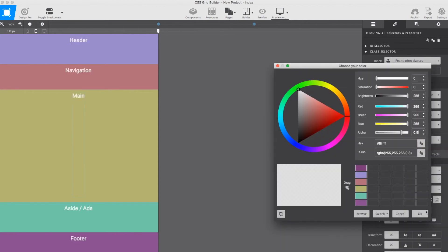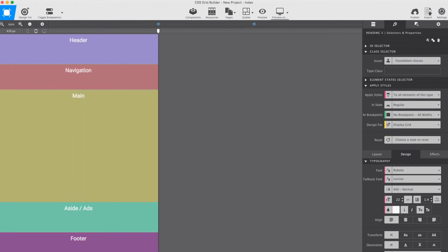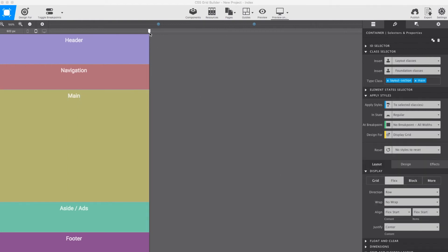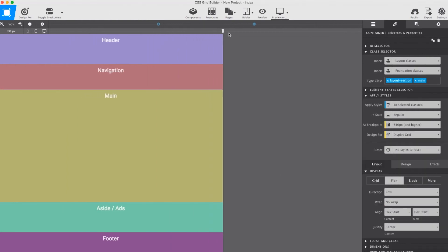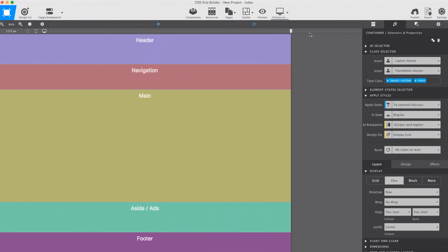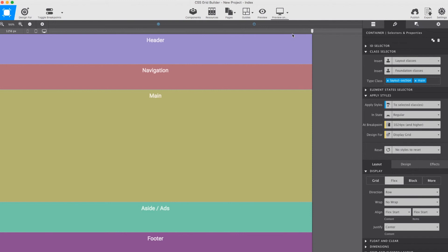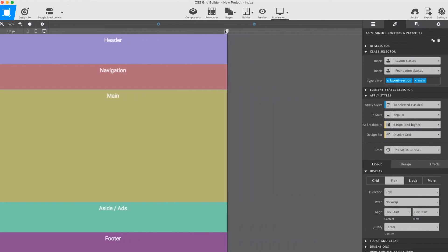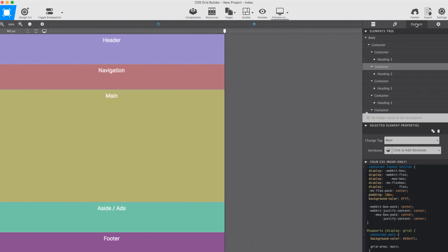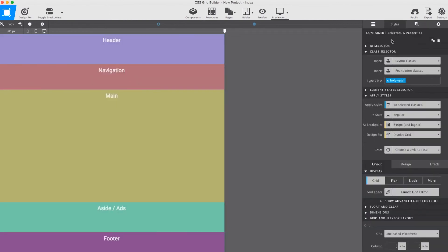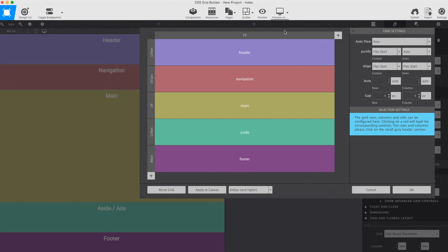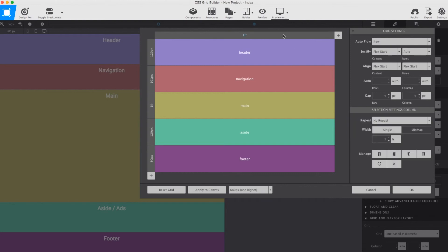Currently, the layout stays the same across the full viewport width, but as we just saw, with all the sections already tied to areas, making layout changes should be fast and easy. First we move the slider past the first breakpoint. Then, making sure we have the Holy Grail container selected, we launch the grid editor dialog.